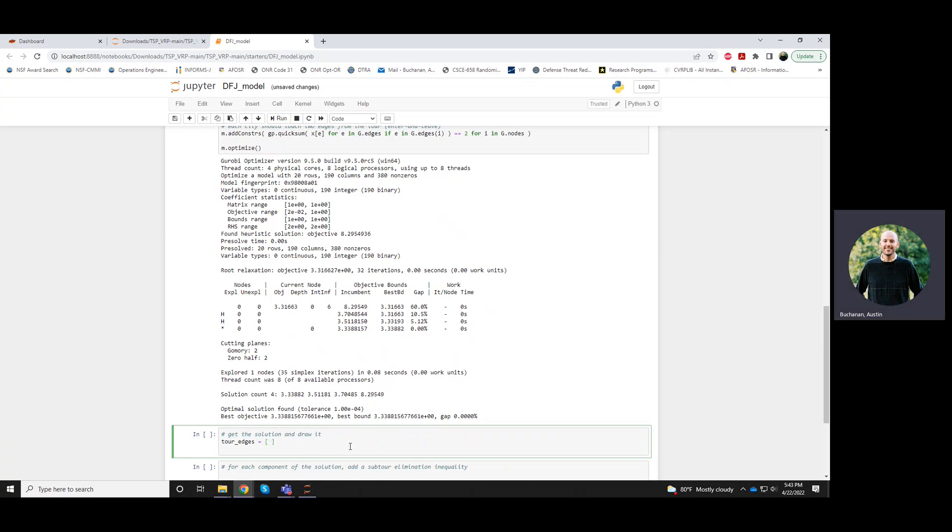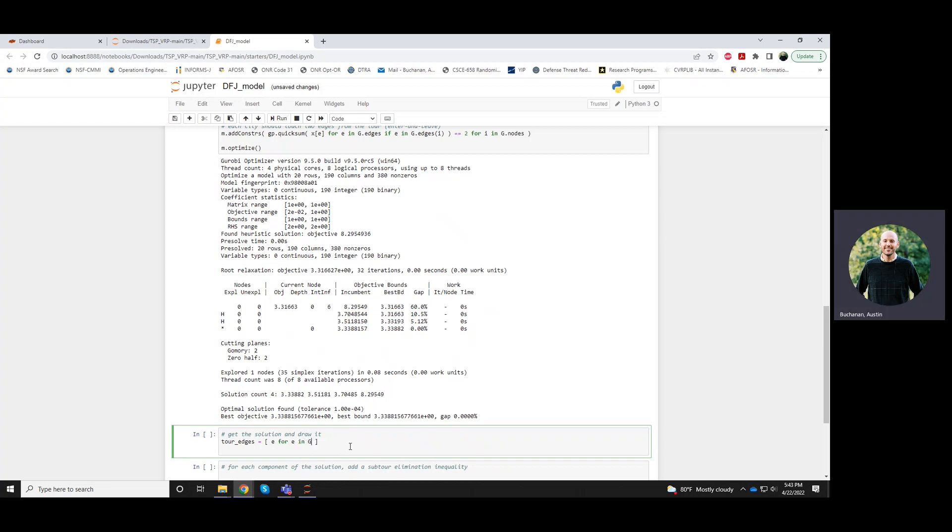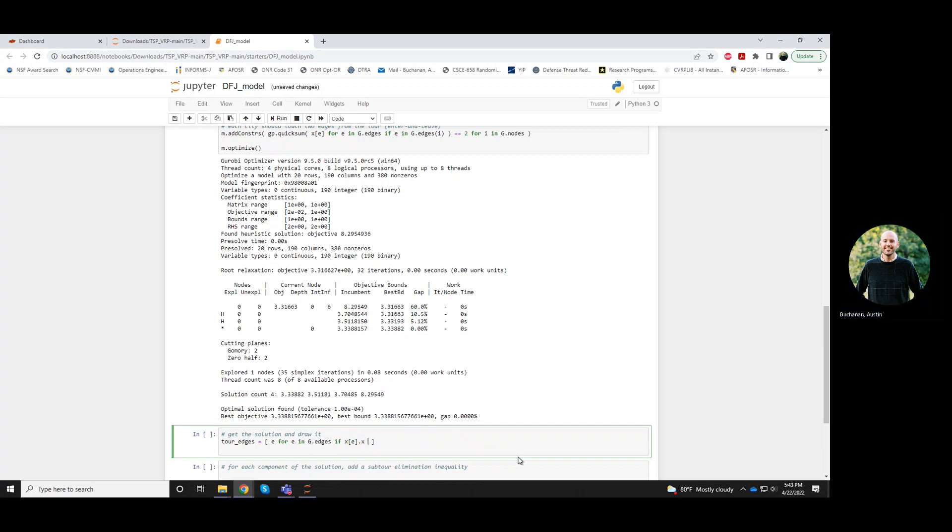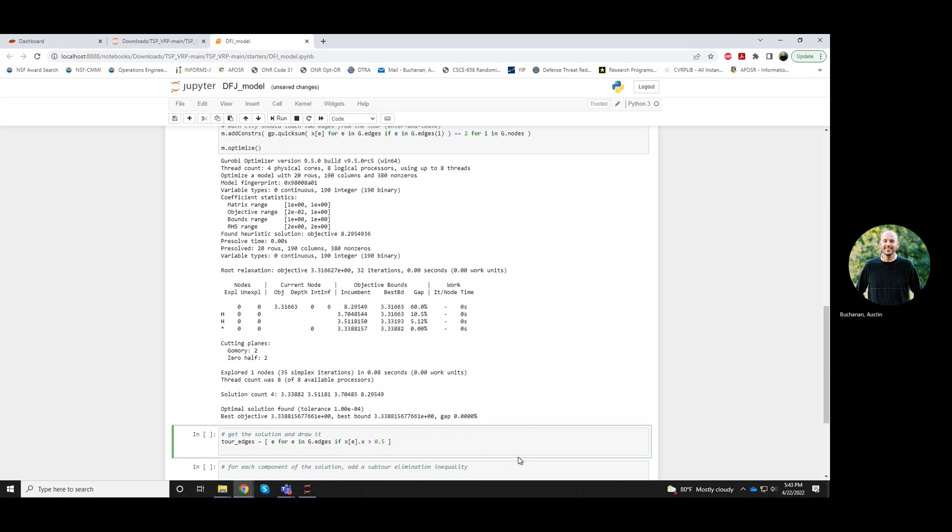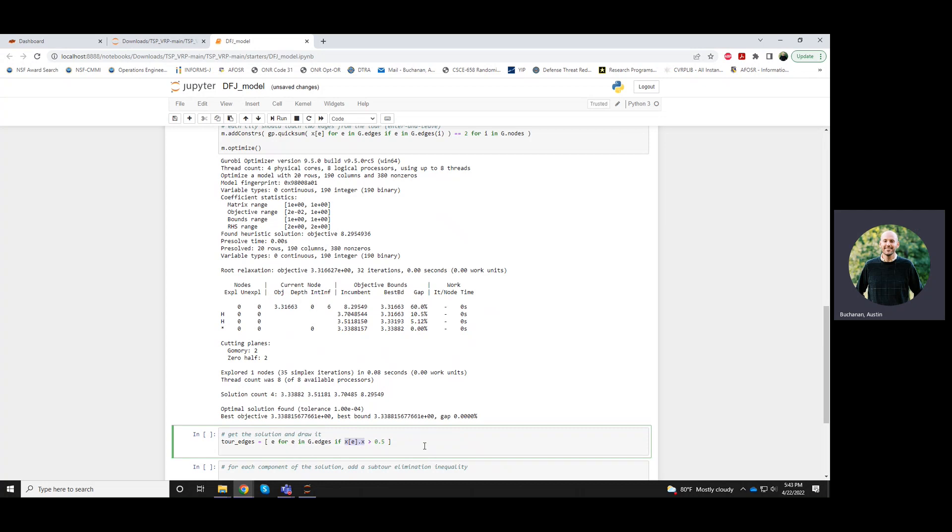So the edges that are part of this tour are all e in g dot edges if that associated x variable is one. But again, because of floating point issues, this x variable could actually be taking a value something like 0.99999999. And to Gurobi, Gurobi looks and says oh yeah, that's one.